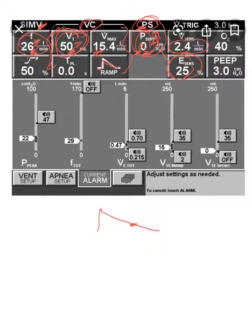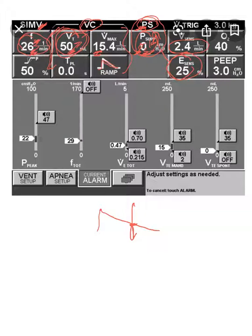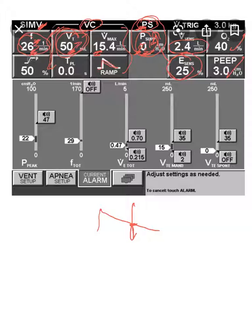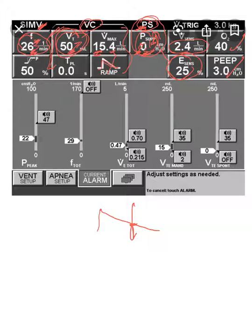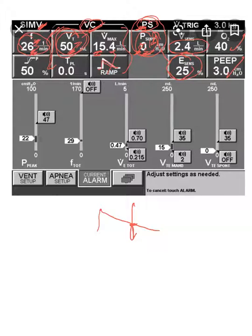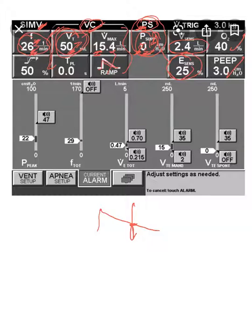This is the FiO2, this is the PEEP, and this is the flow target as we said for the volume control. That's simply what SIMV is: a combination, a hybrid of volume control or pressure control plus pressure support for any breath more than the guaranteed breath by the ventilator.